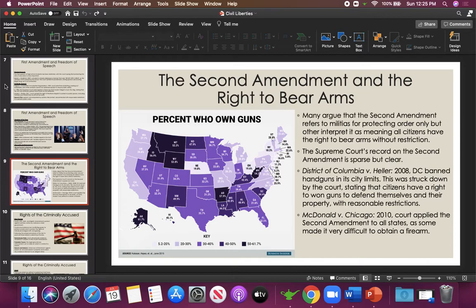The Second Amendment reads: 'A well regulated militia, being necessary to the security of a free state, the right of the people to keep and bear arms, shall not be infringed.' Depending on where you stand, people focus on different parts. People who are very pro-gun focus on 'the right of the people to keep and bear arms shall not be infringed,' arguing gun ownership of any kind should not be restricted. People in favor of gun control focus on 'well regulated militia,' saying the word 'regulated' shows the Founding Fathers intended for gun ownership to have some regulation and control.